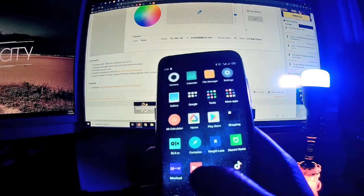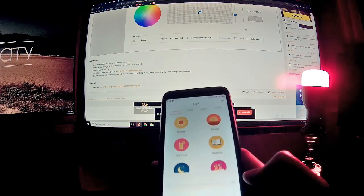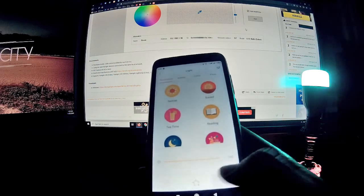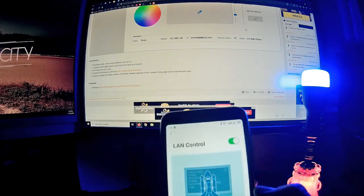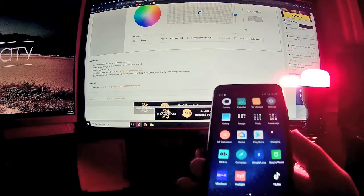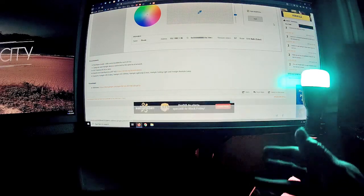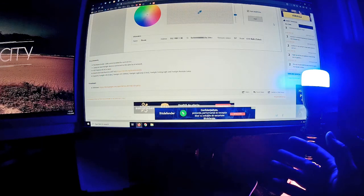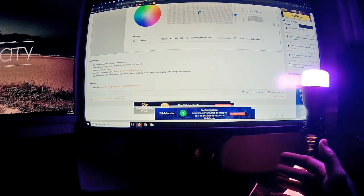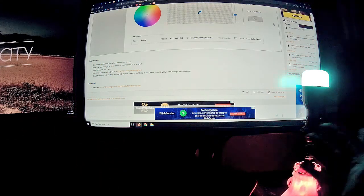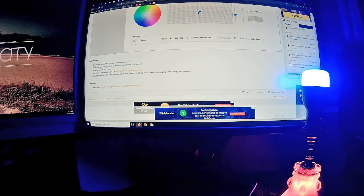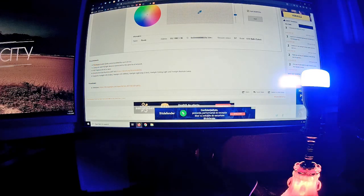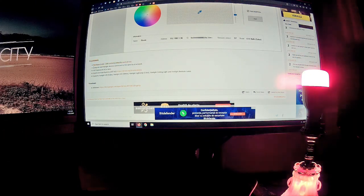First thing you need is the app called yellow light installed on your phone. From yellow light, click on the third icon, click on LAN control, and you need to enable this option. You also need your computer and light bulb to be on the same WiFi, so you need a router and both the computer and light bulb should be connected on the same network.